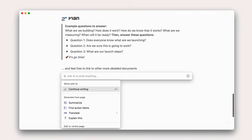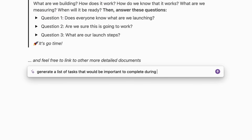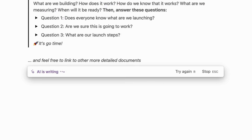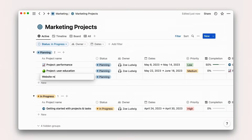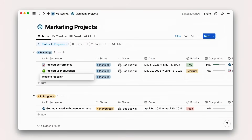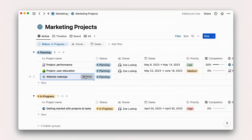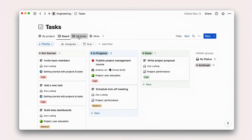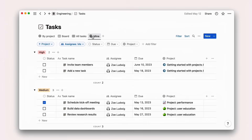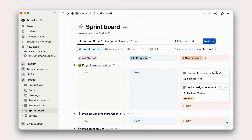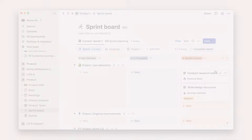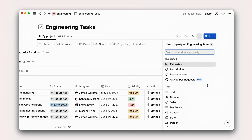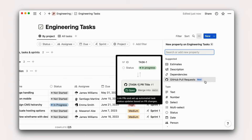In upcoming lessons, we'll focus on how you can unlock project flow state. You'll learn how to write a project plan using Notion AI, create a related project tracker with tasks and custom properties, build views of tasks for different members on your team, manage tasks in sprints, and finally integrate your system with other essential tools like GitHub.